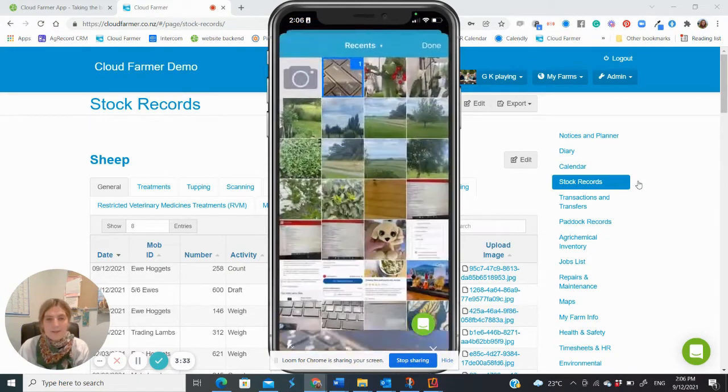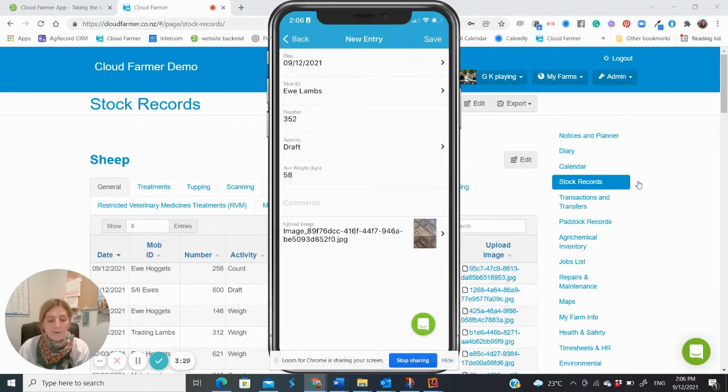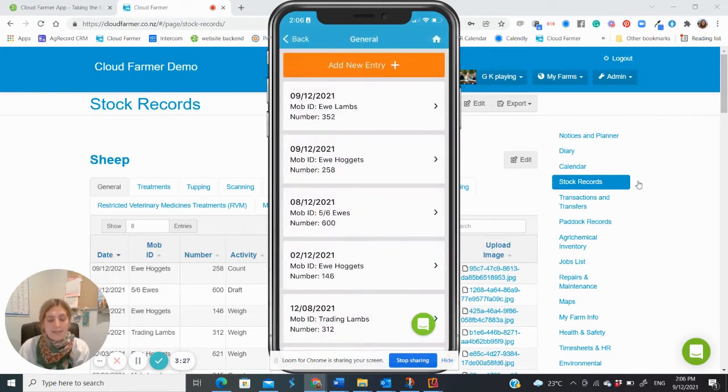Once you're done, select save from the top right hand corner. It's important not to forget that. You will now see that this has made a new entry.